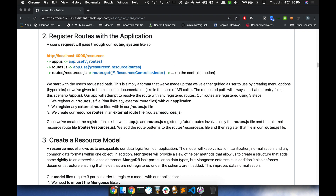The next step is to register the routes with the application. This is our routes.js file where we actually register the routes. A common issue with the tests was that a lot of people were just missing this one step. It's so important because this is the piece that takes the routes you created in the other file and actually inserts them into the application, making them available to Express. It requires three steps: importing the route files, registering the external route file in routes.js, and exporting.